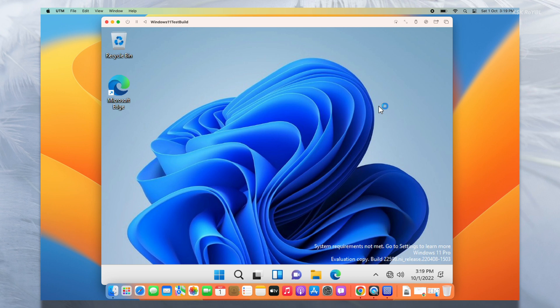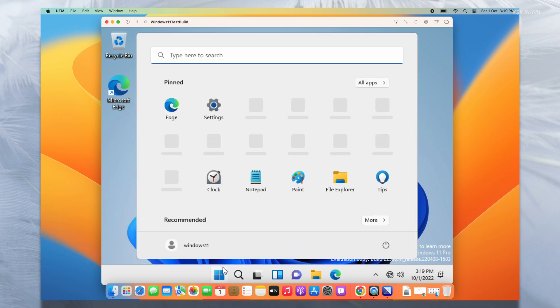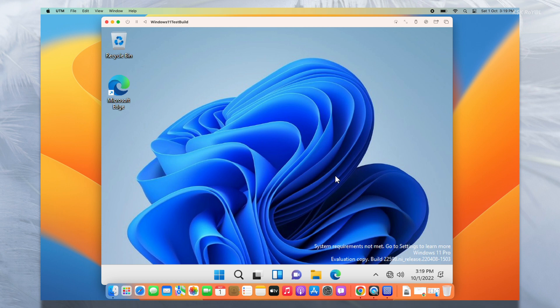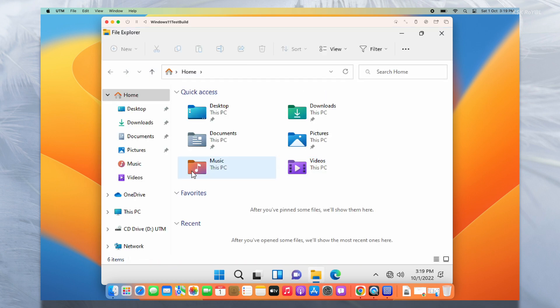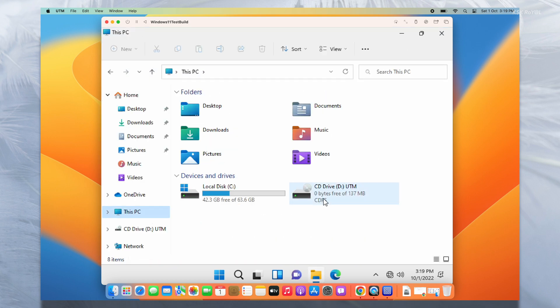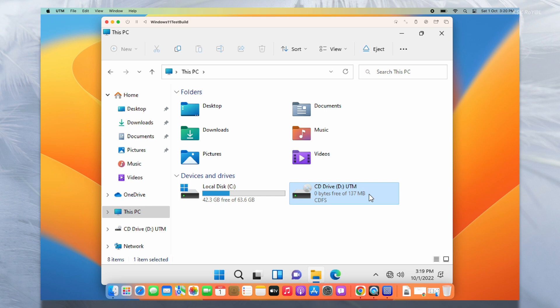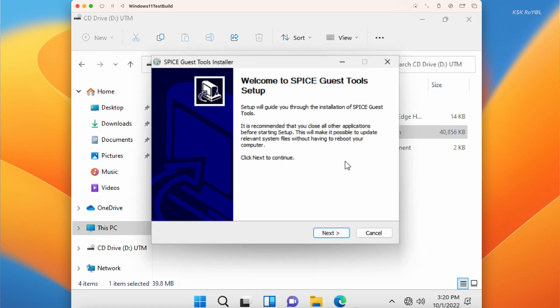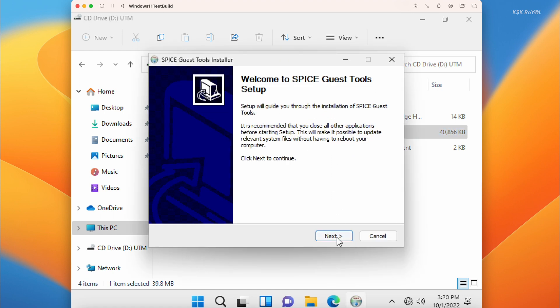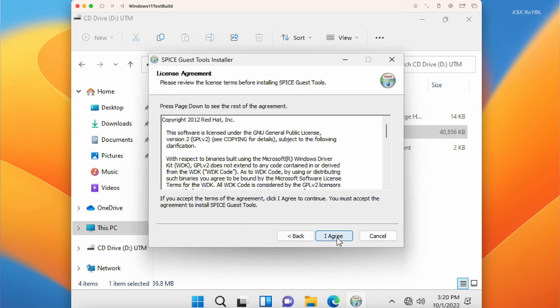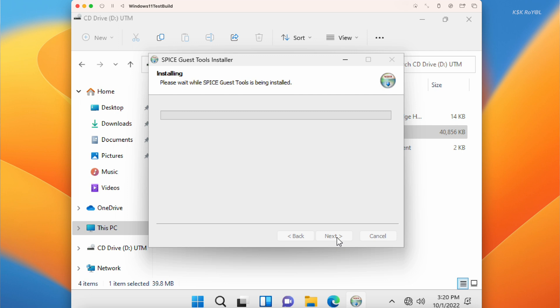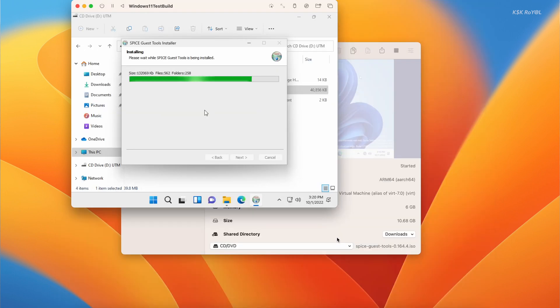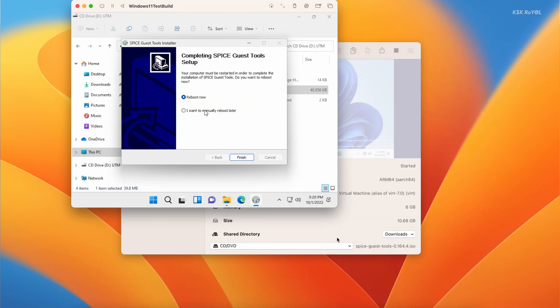The first thing to do after installing Windows 11 is to set up the drivers. To do so, open the file manager and you can see that UTM has mounted the guest tools automatically. Go ahead, double tap on it and install them. This will fix all the issues regarding graphics, sound, and the internet. Once it's done installing the drivers, go ahead and choose not to reboot now.